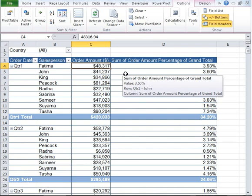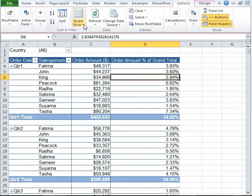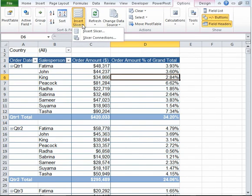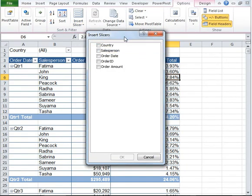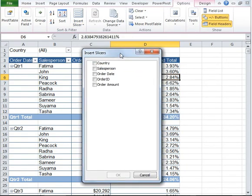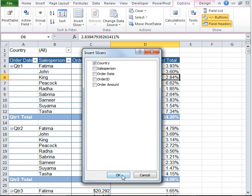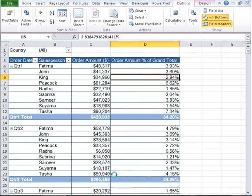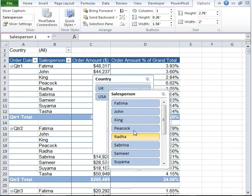Let me also take this opportunity to introduce slicers in the pivot table. Go ahead and click on Options tab and under that go to Sort and Filter and click on Insert Slicer. Now the dialog box will open.